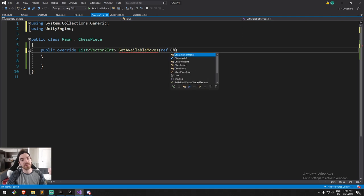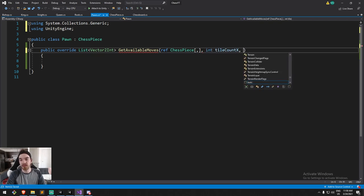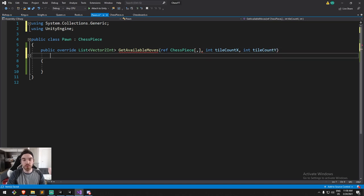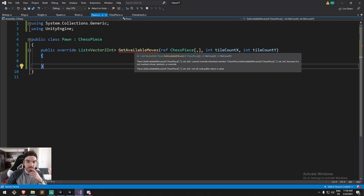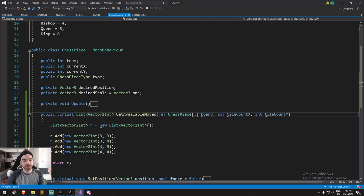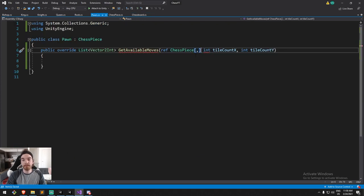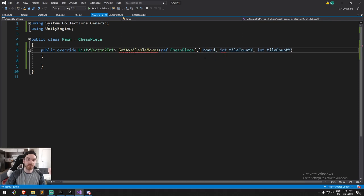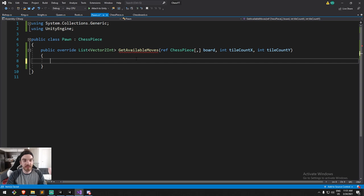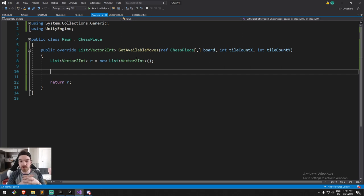I'm wondering why I can't override this — it's because it's not marked as virtual. I forgot to mark it as virtual. With the virtual statement we should be able to override it. Let's call the board parameter 'board'. As always I'll declare a `List<Vector2Int>` called `r`, instantiate the list, and return `r` at the end.